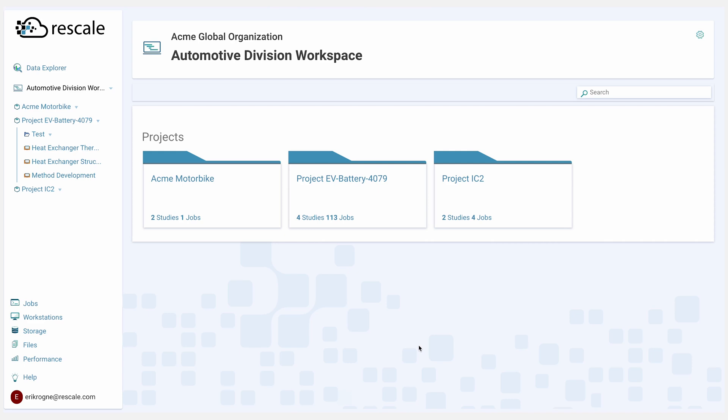Today, we'll walk through a demo of Rescale's compute, data, and AI products.